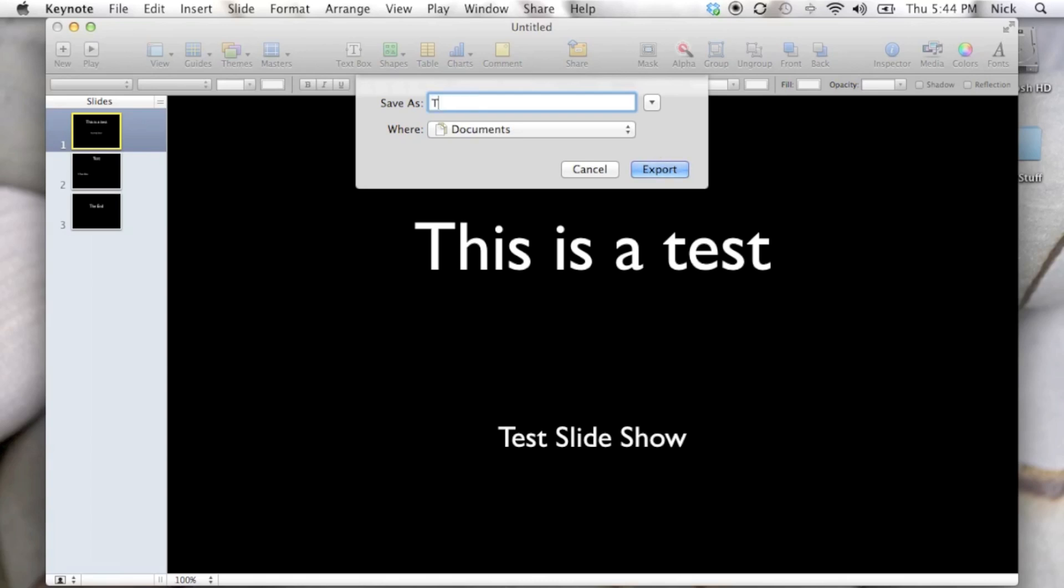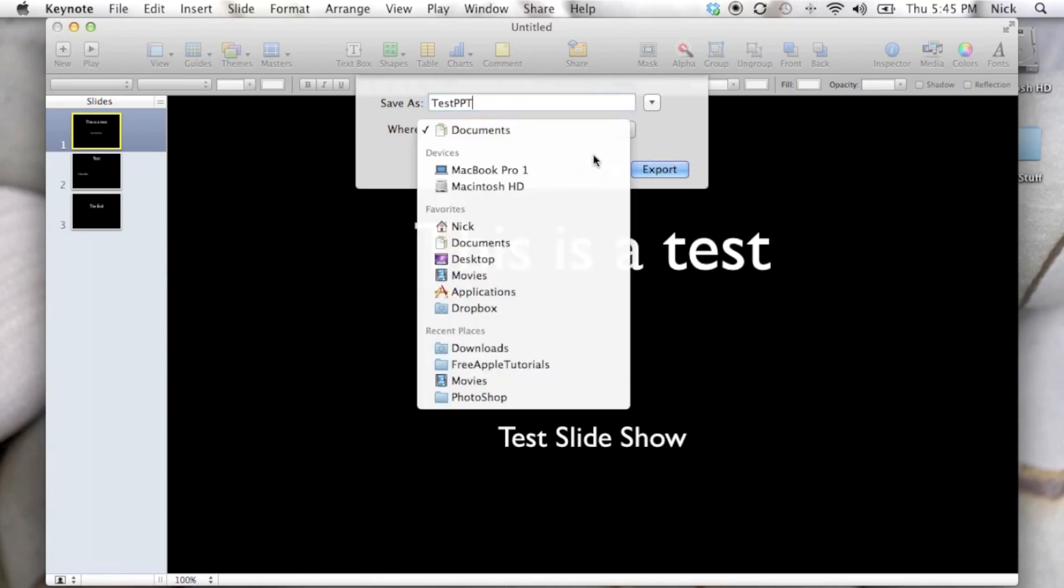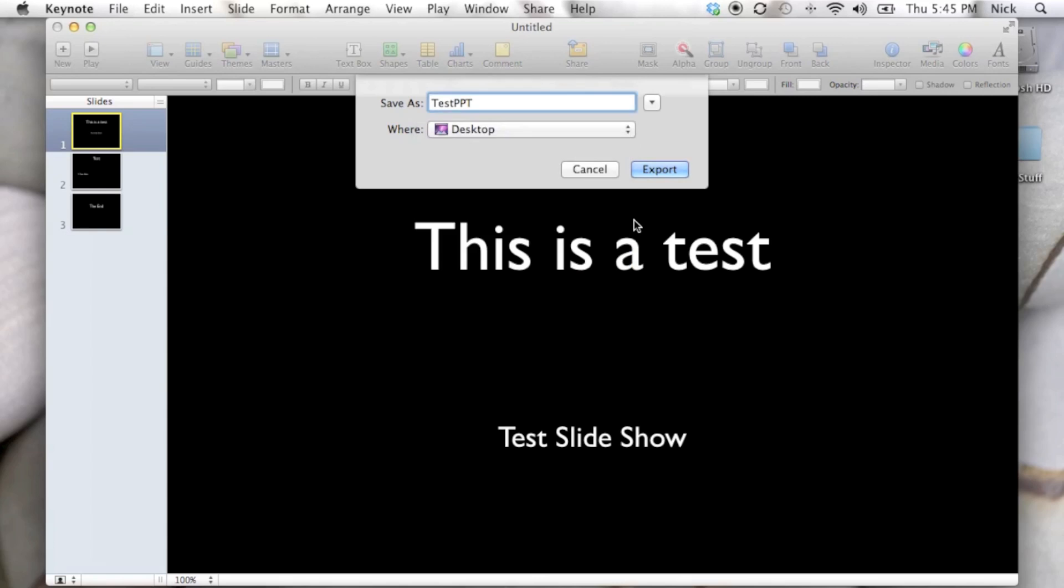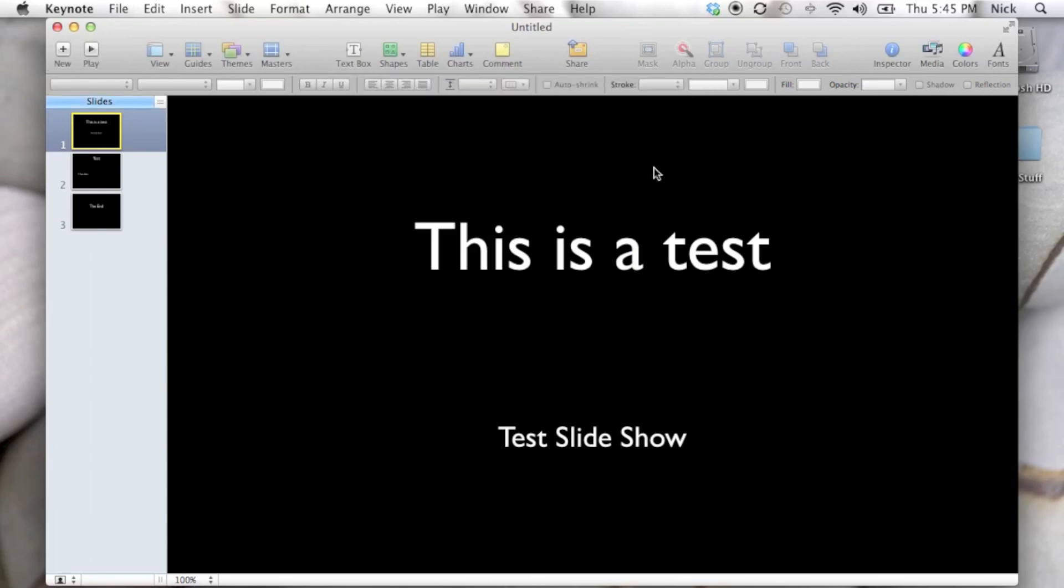In this case, I'm just going to call it Test PPT and you can choose where you want to save it. I'm going to save it on my desktop. I'm going to click Export and now it's done.